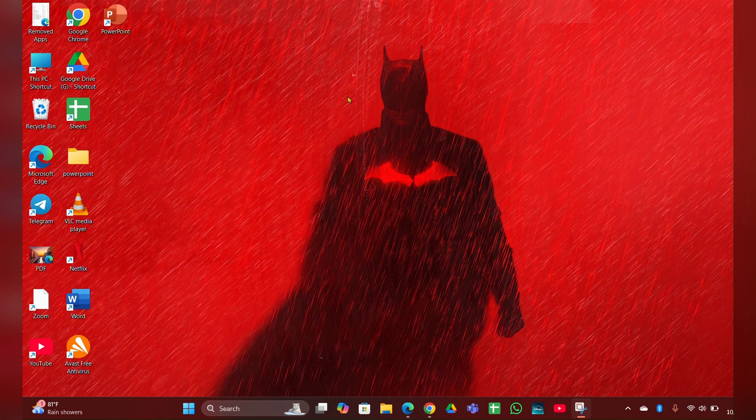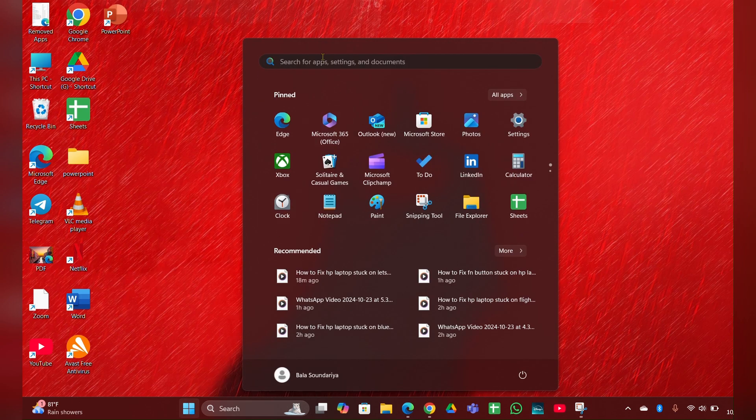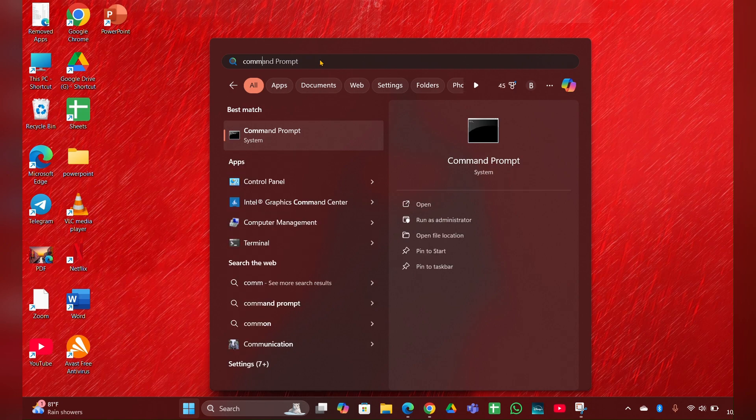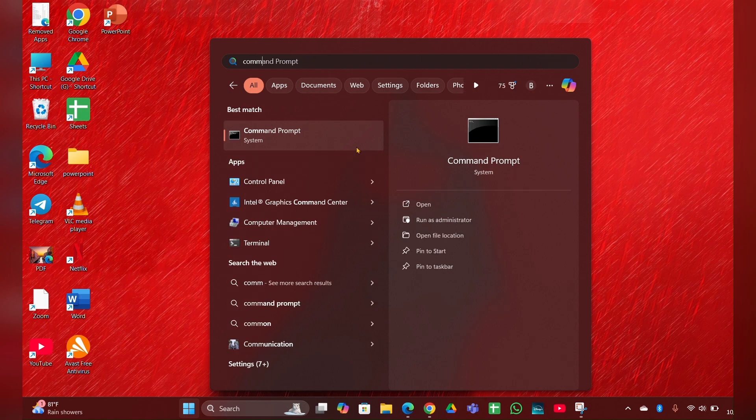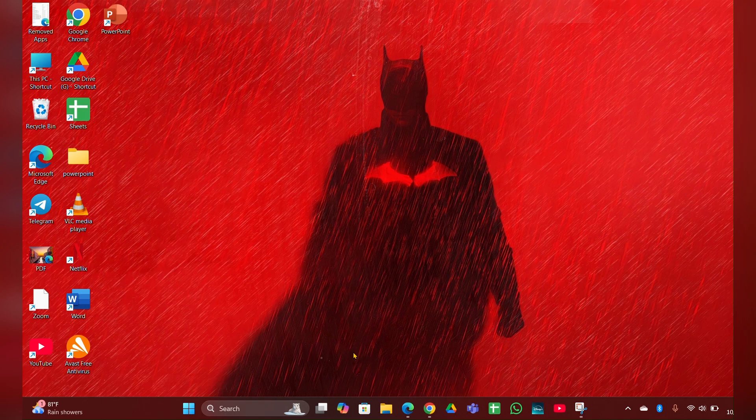Fix one: Open the Command Prompt. Click on the start menu, then type 'command prompt' and open it as administrator.